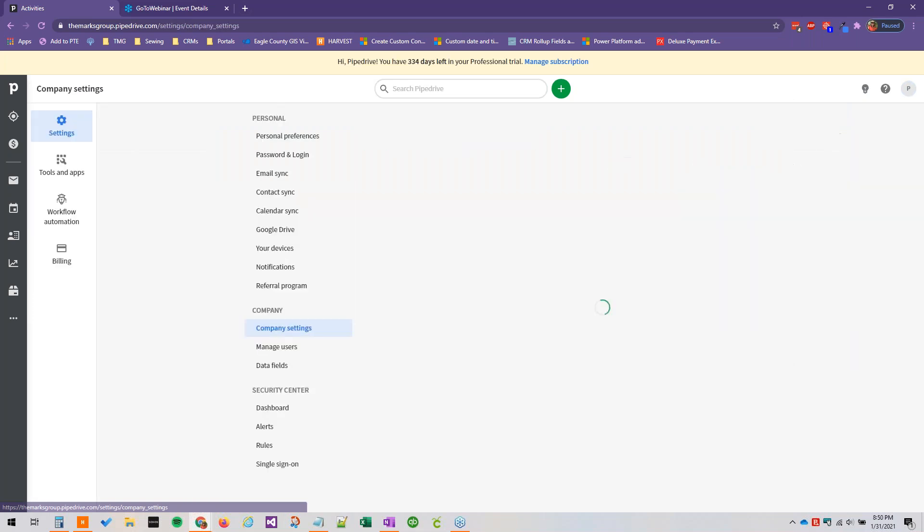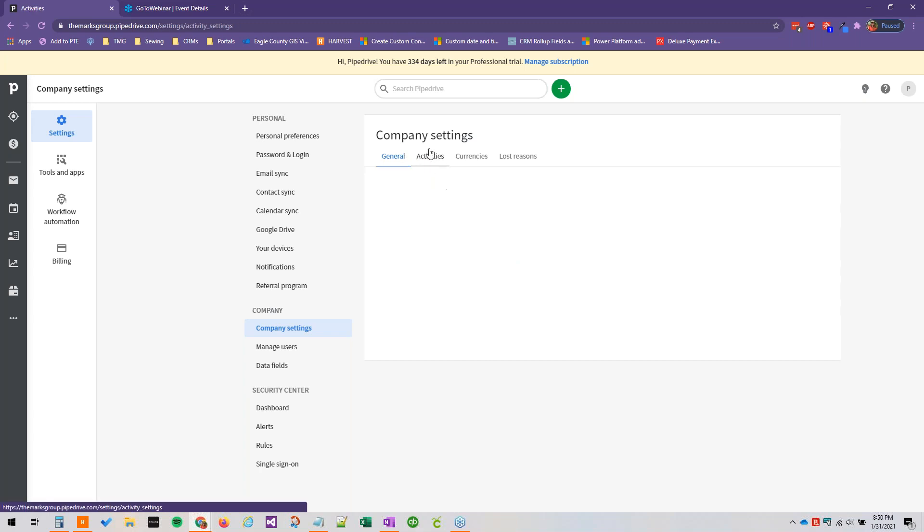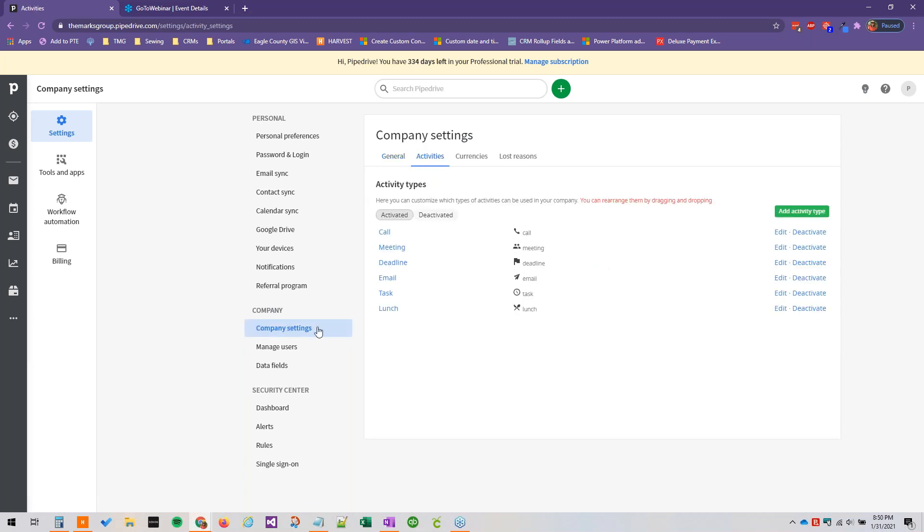we can go to activities here, right under company settings, under company, and we will see a list of activity types. And these are the ones out of the box.